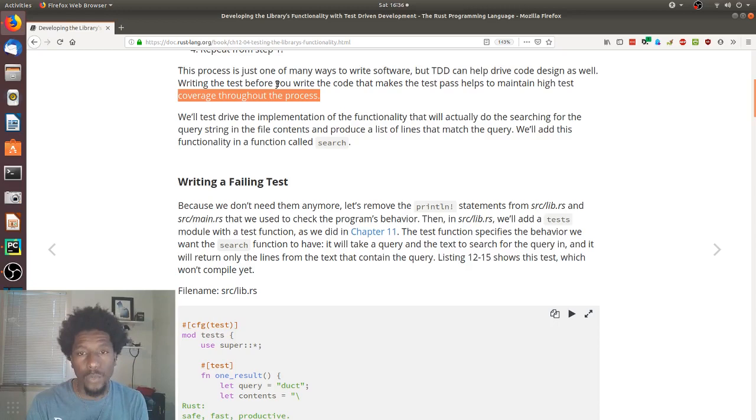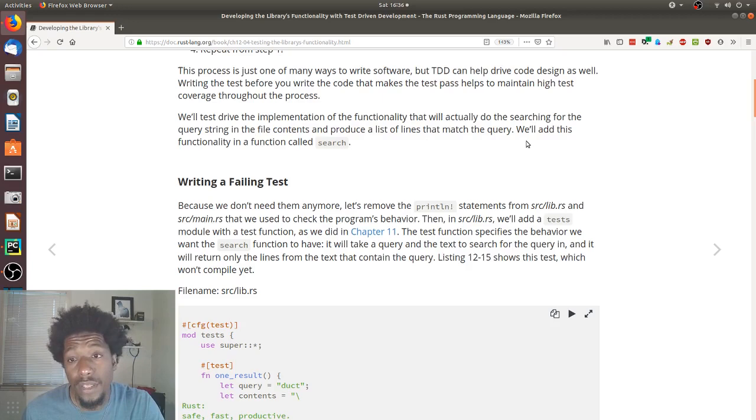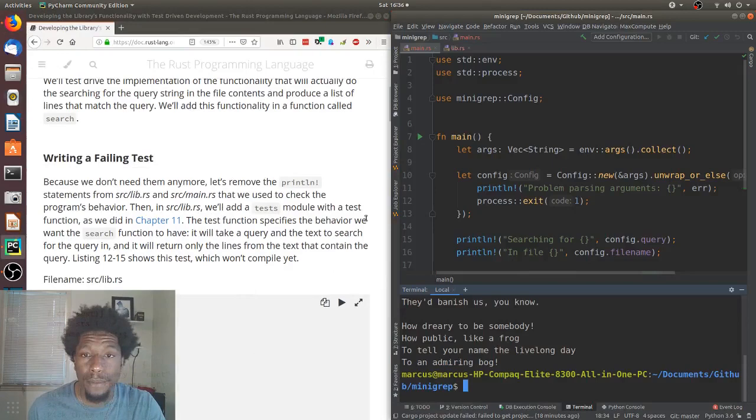We'll test drive the implementation of the functionality that will actually do the searching for the query string in the file contents and produce a list of the lines that match the query. We'll add this functionality in a function called search. All right. Writing a failing test. So, I should probably move this over. Get my editor up. Because we don't need them anymore, let's remove the print line statements from source lib and source main that we use to check the program behavior.